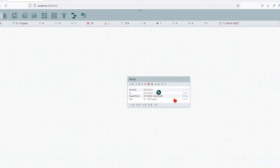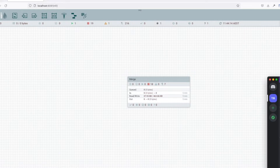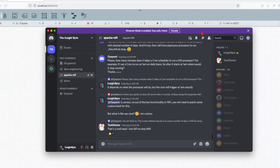Before we start, I'd like to say that you will find the template in my GitHub repository and there's a link in the description. And also, if you guys have questions or you're stuck, make sure you join our Discord channel where we talk in-depth about NiFi and other data engineering topics.